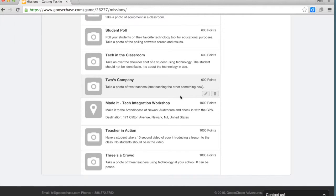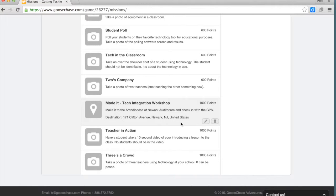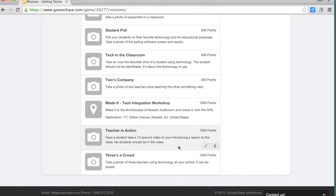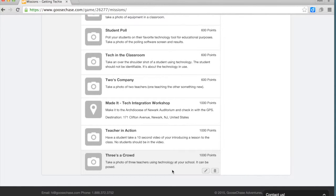And then the big points were to actually check into the Archdiocesan Center when they came for tech workshop. Have a student take a 10-second video of the teacher introducing a lesson to the class. And finally, three teachers using technology at school.